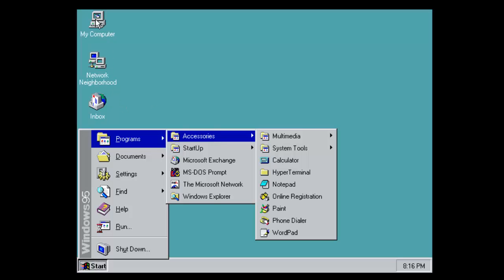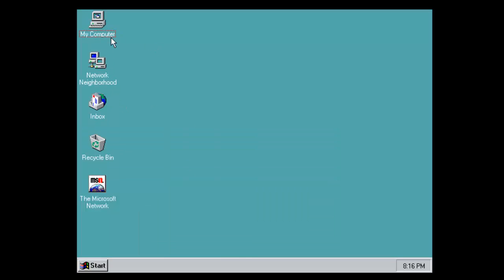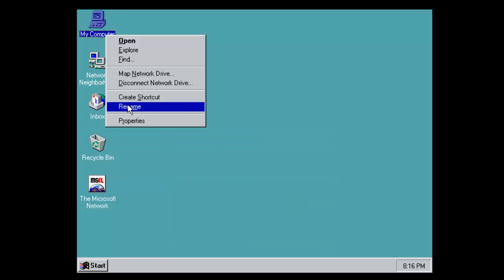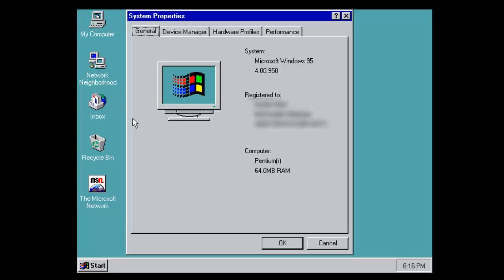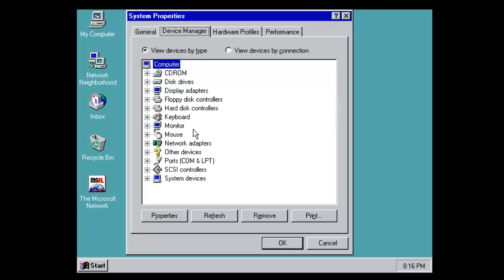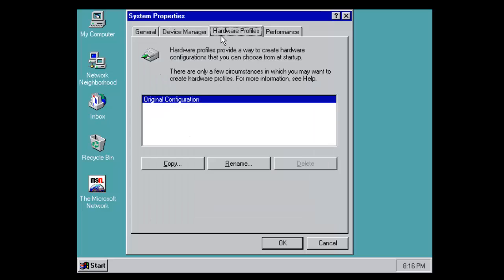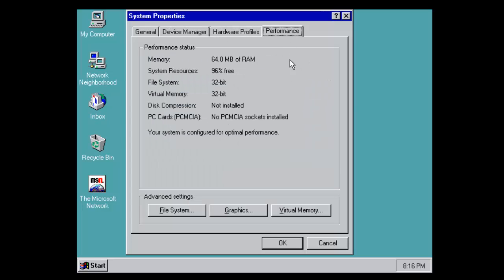If we just click on my computer and click on properties, we can see that all it does is recognise Pentium for the processor and it says 64 megabytes RAM, which is what we've got. We have device manager and the hardware profiles and performance.